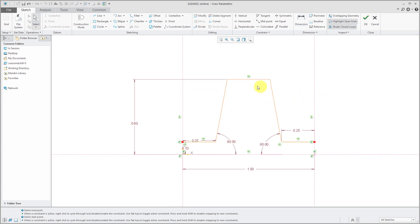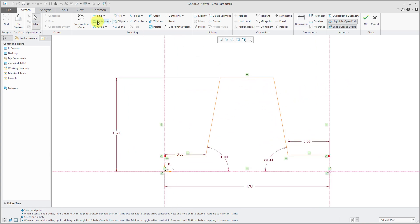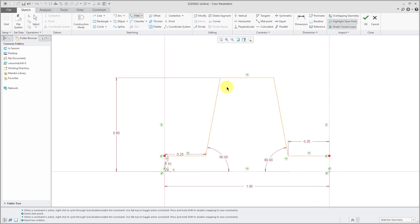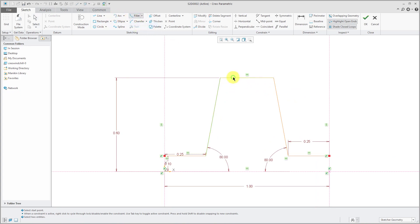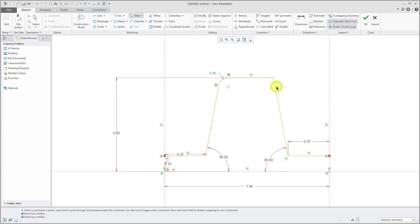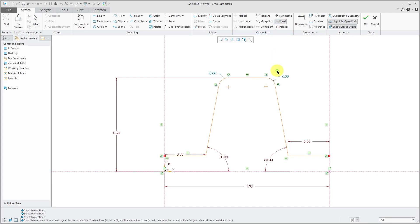And lastly to make this nice, let's throw in some fillets on the corners. And let's make them equals.